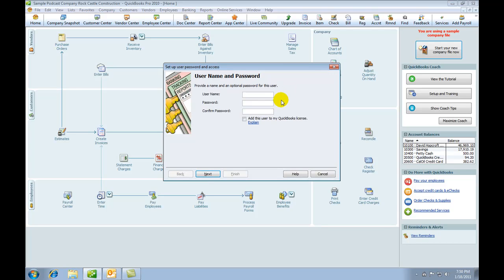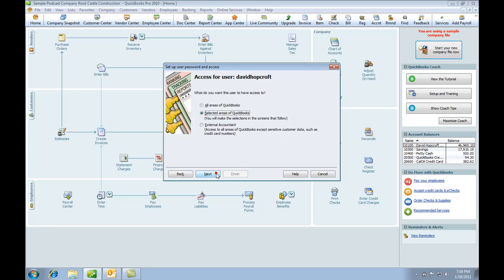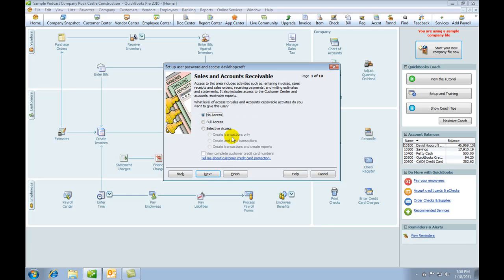Now we're going to add another user. We will give another password. In this case, I'm going to give the password of Kent. Remember that. This time, I'm not going to give the user all the access. I'm just going to pick selected areas of QuickBooks. I'm going to go to Next.